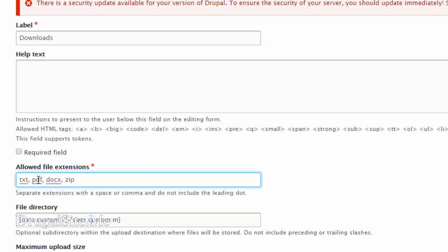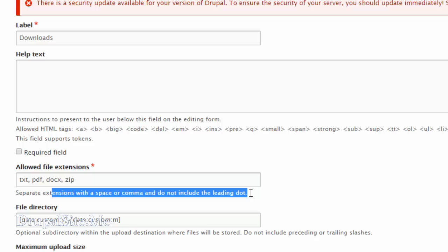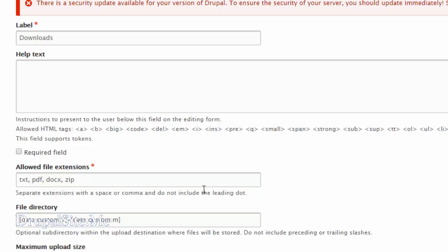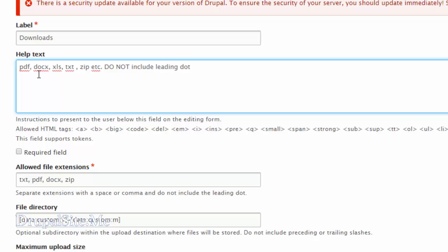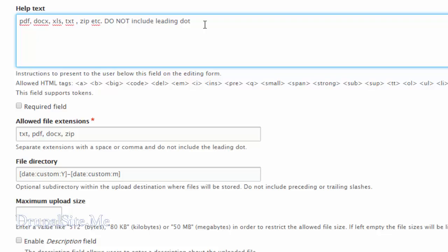One thing to notice: I am not adding .zip, .pdf, .txt like that. Drupal says we don't need the leading dot, so it's better to put the extension names without dots. We can add a help text here to indicate that there is no need to include the leading dot.